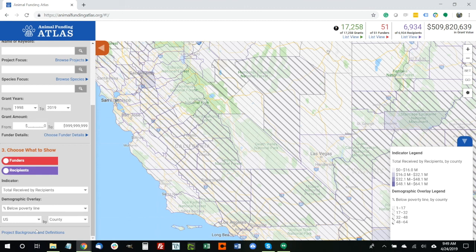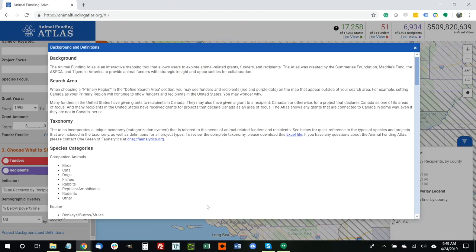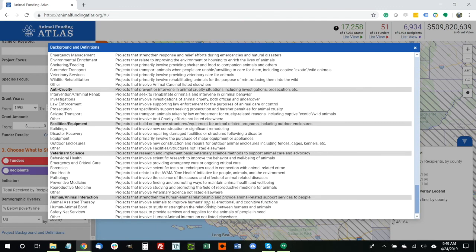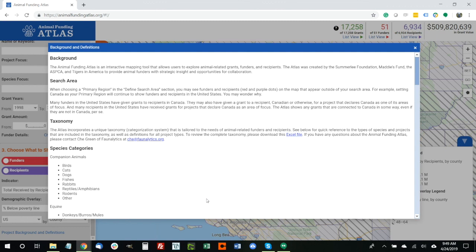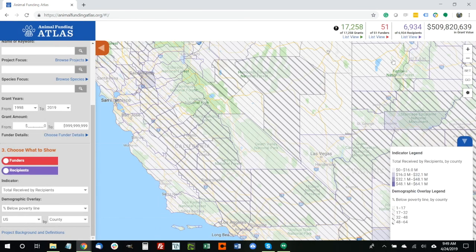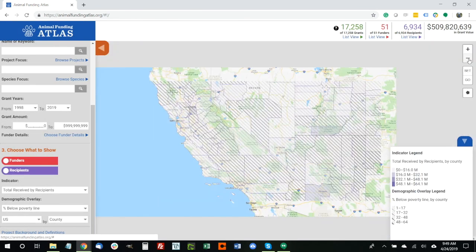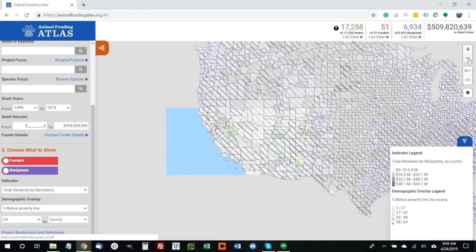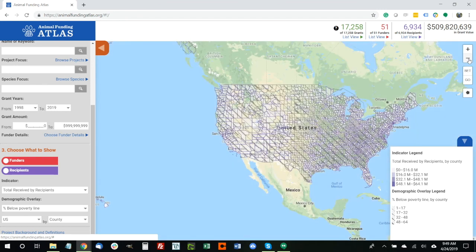Finally, you also have the ability to look at the background and definitions section. This includes all of the different taxonomy variables we've created, the definitions for those, as well as helpful hints and tips for using the Animal Funding Atlas. I think that covers the basic features and functions. If you have questions, don't hesitate to reach out to me at any time. Thanks very much.